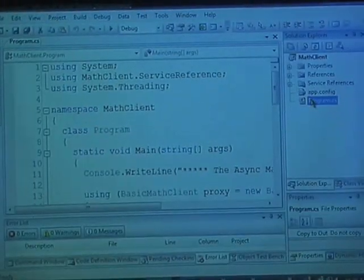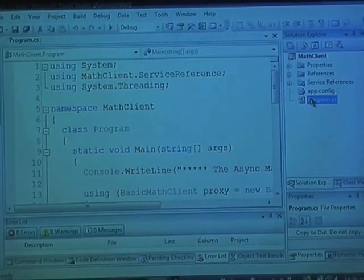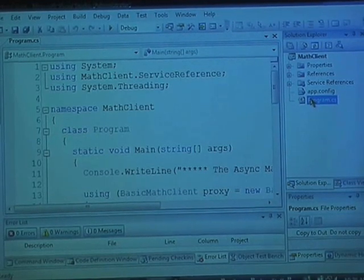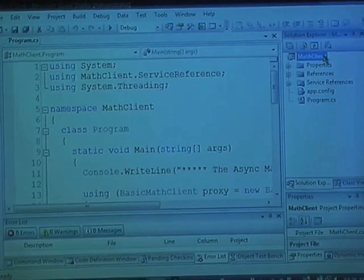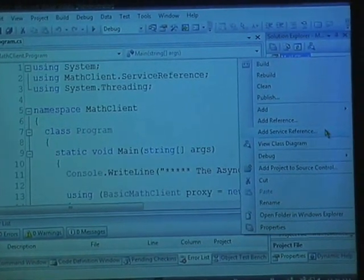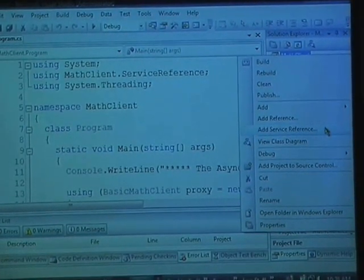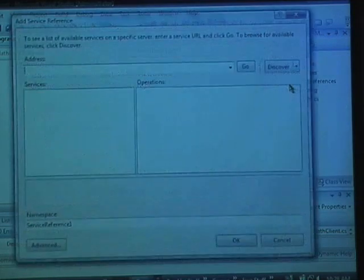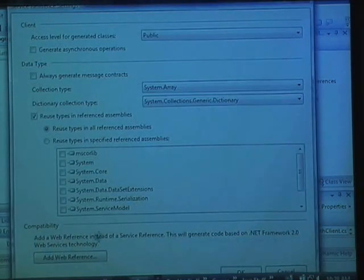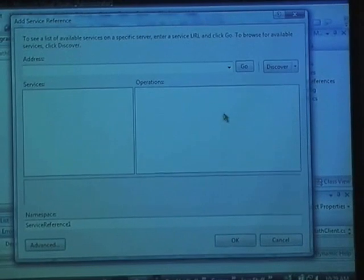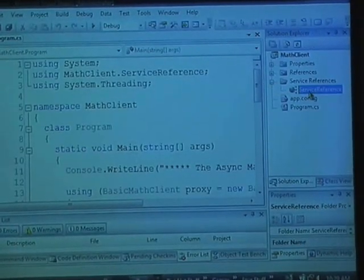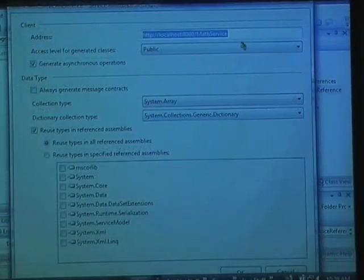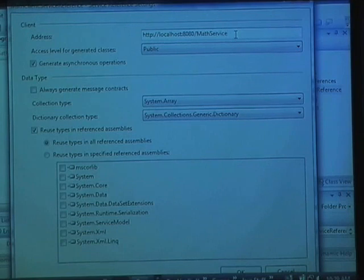Let me start here. Over here in my project — this is just a console-based executable — I wanted to build a proxy to that service, which is now being hosted through a Windows service. I can do that by right-clicking and saying add service reference. I've already added a reference to my service, and you can see it's pointing to math service at the arbitrary port 8080.